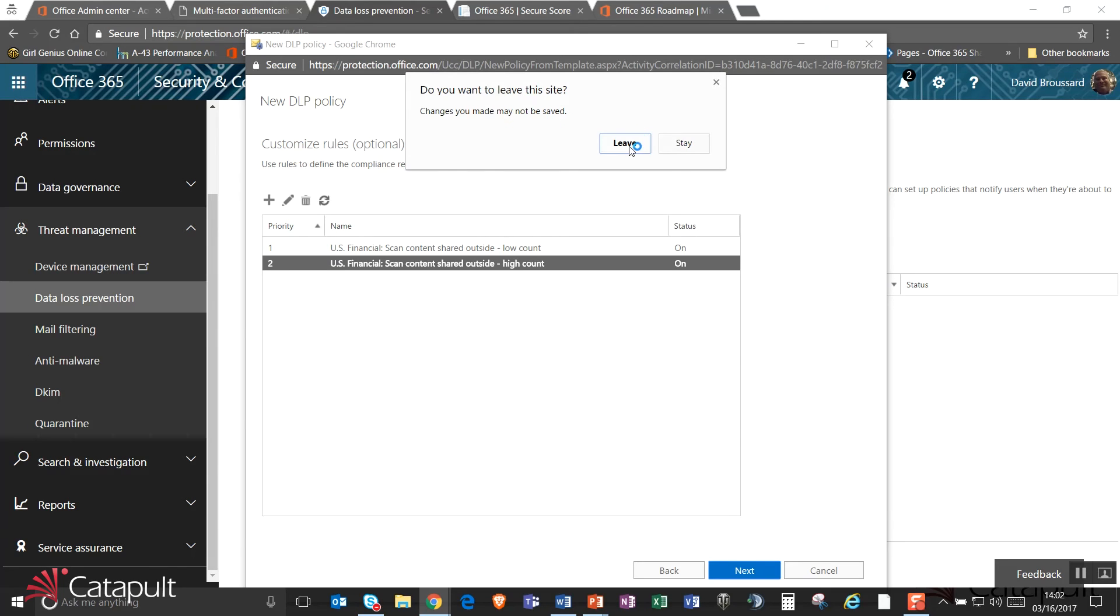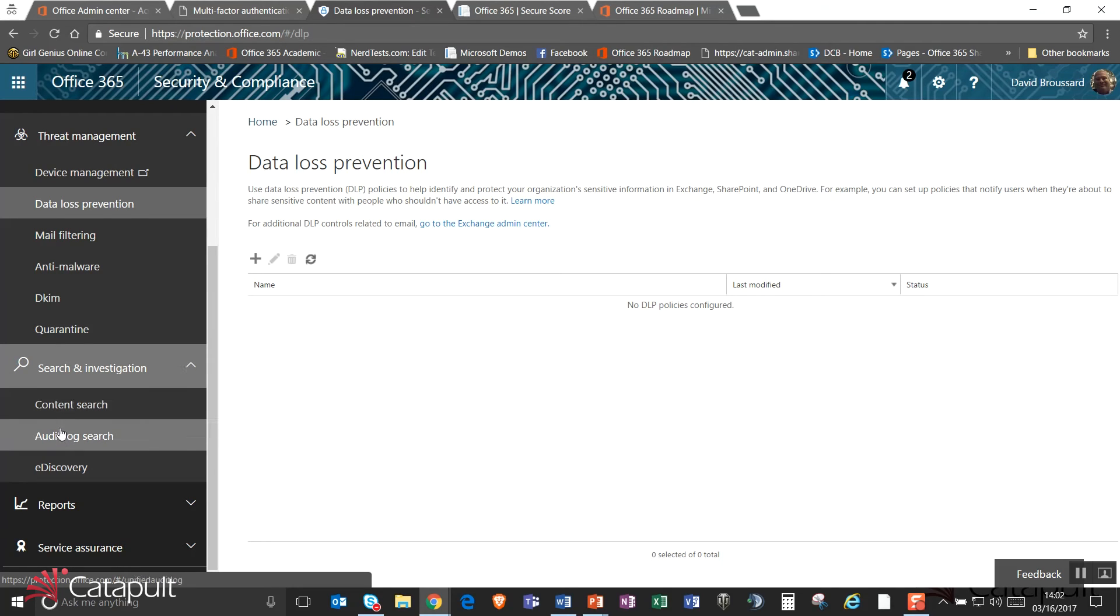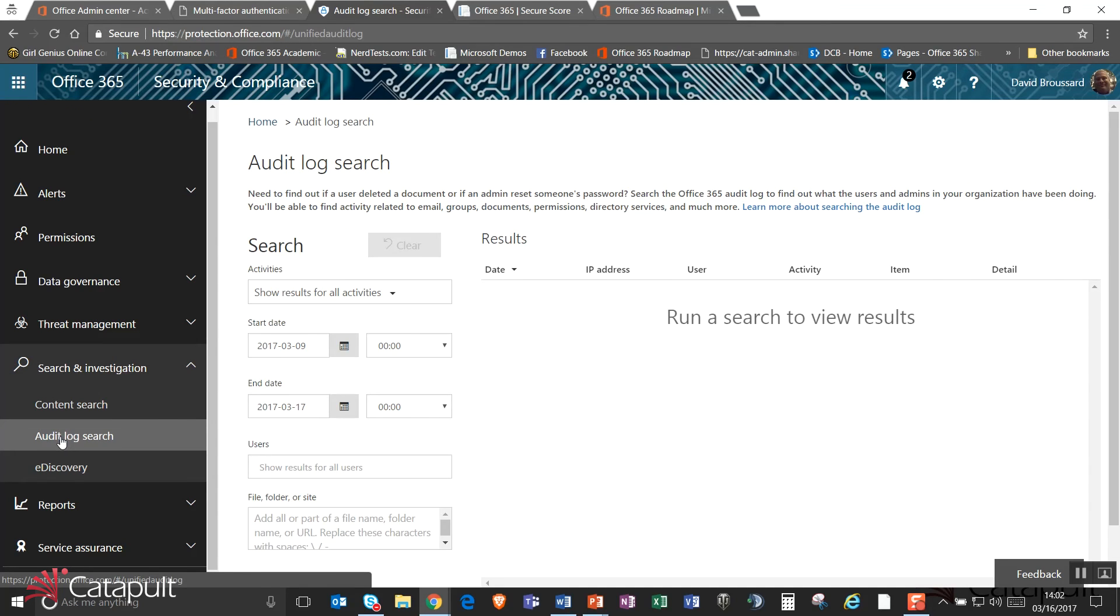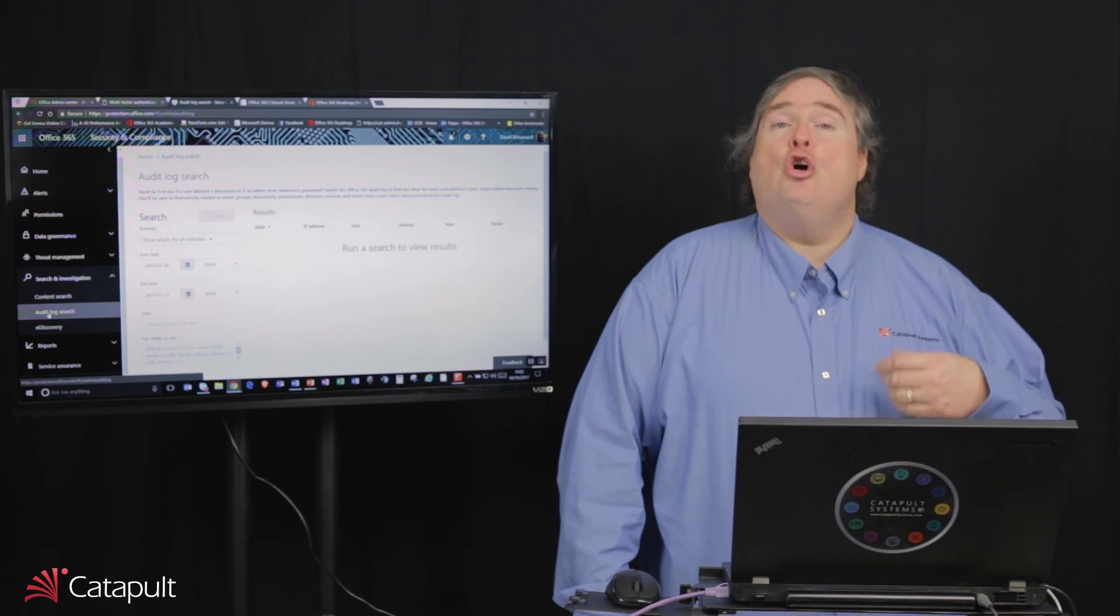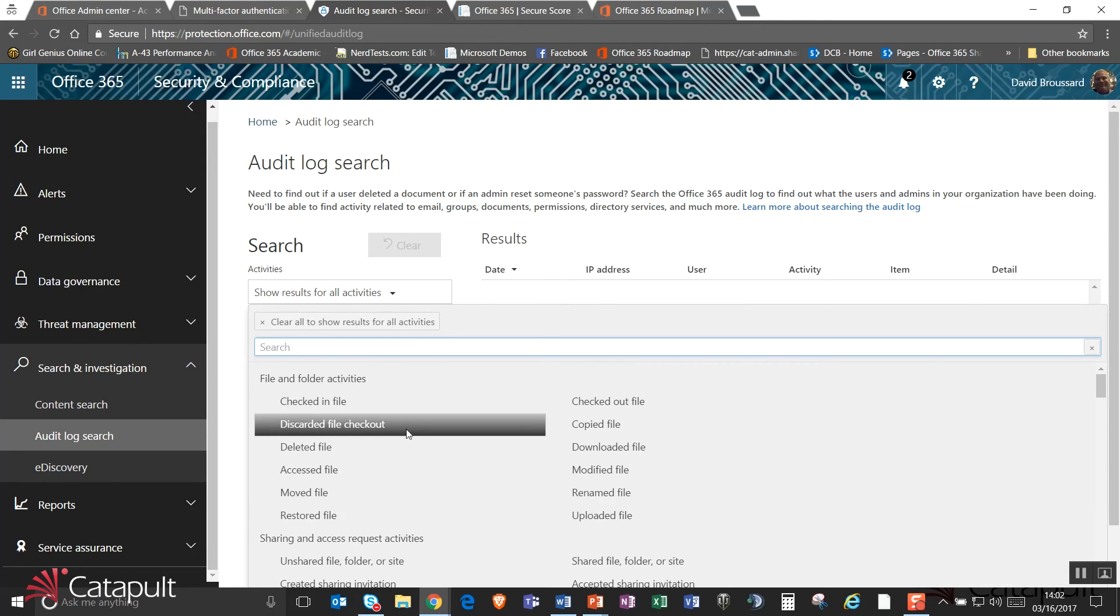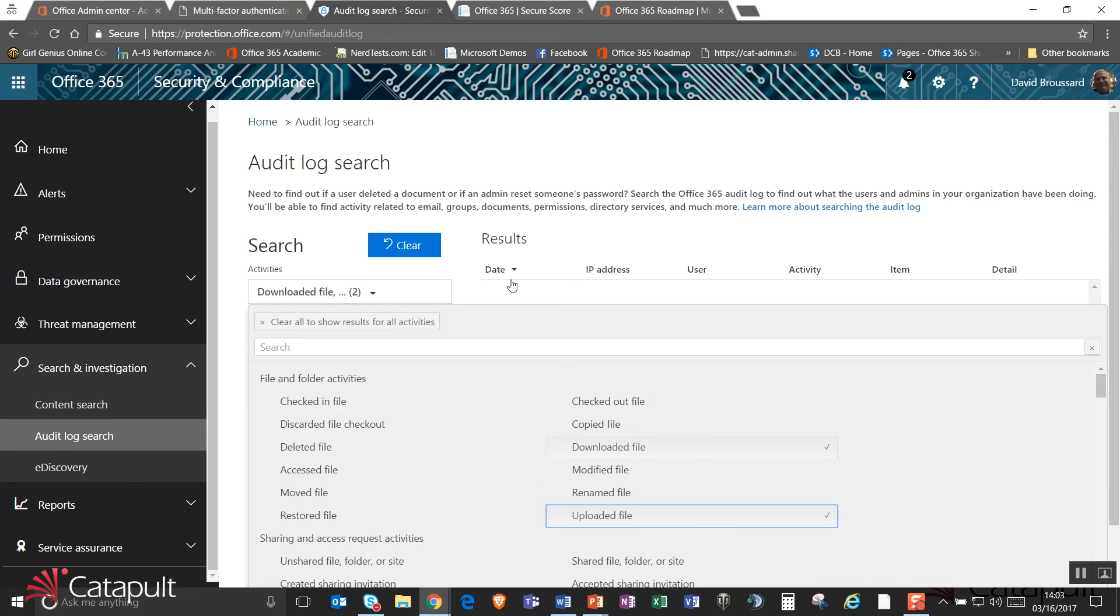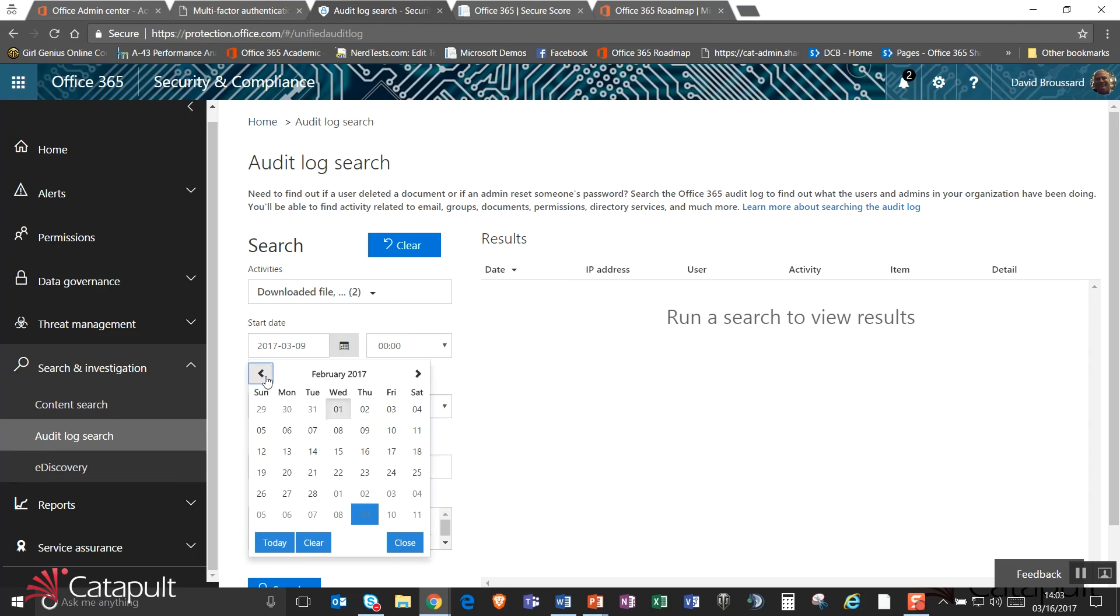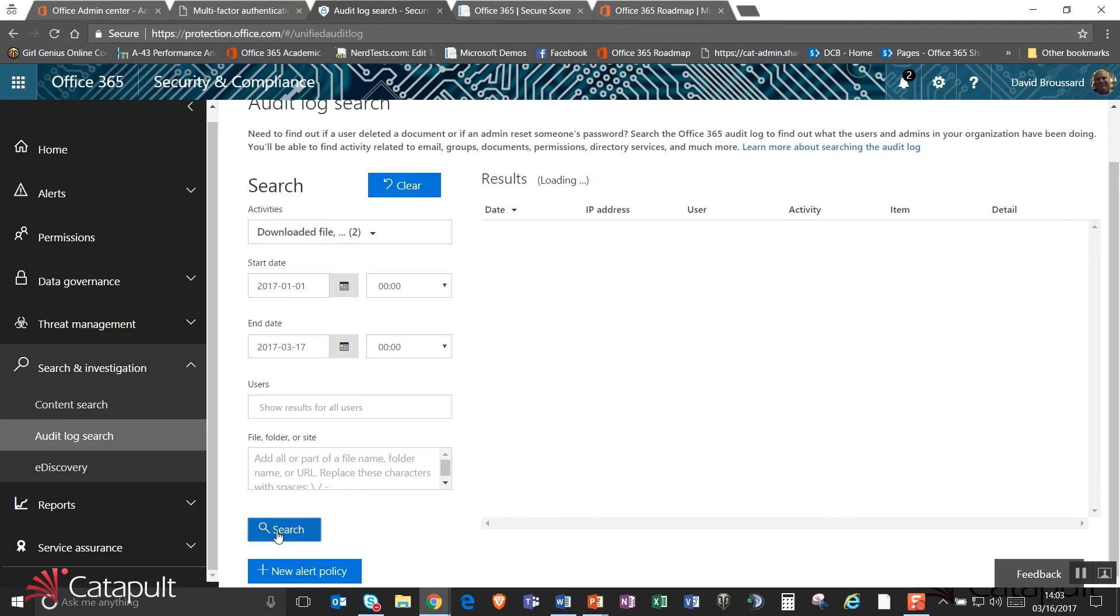The last thing we'll take a look at is search and investigation and this allows us to go out and do a couple of things. The first thing is I can do an audit log search. An audit log search has enabled me to go out and see what people are doing in Office 365. So in this case, if I have a need to go out and know who's checked out a file, who's checked in a file, who has viewed a file, these are the kinds of things that I can go out and look for. I can look at these activities and you can see all of these things like downloaded a file. I can actually go out and find anytime somebody has actually downloaded a file or uploaded a file and then what I can do is I can say, when do I want to start this? I'll go back to January 1st of this year and I'll go to today and I'll show results for all users and then I can hit search. Now what it's going to do is it's going to go out and find all of the instances of times when a file was downloaded or a file was uploaded into the system and give me a report around that.